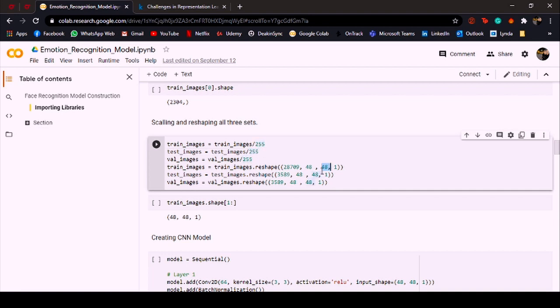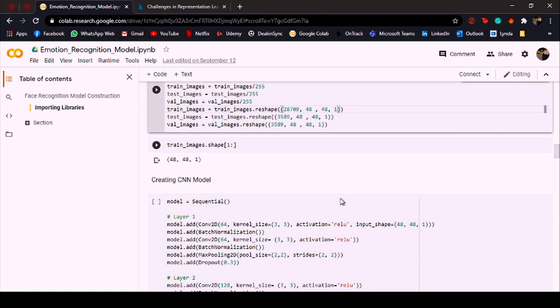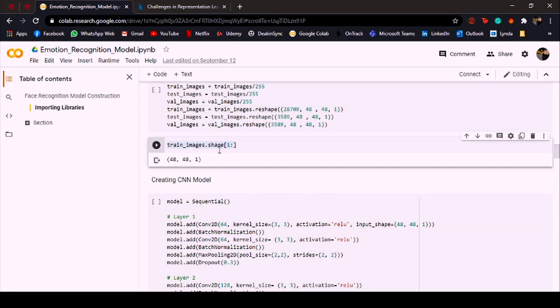Over here I'm reshaping the training, testing, and validation images. The first value represents the number of training images and then I want them as 48 by 48 tensor, and one is because the images are grayscale. Just in case if they were colored images, so RGB images, I would have used three over here. Over here I'm just making sure that the shape of the images have actually changed, so I'm printing the shape of the first training image and it's 48, 48, 1—that's good.